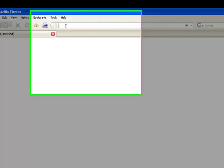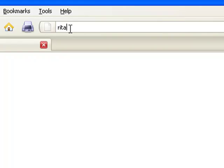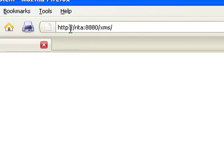First, we will connect to the XMS server. Provide the XMS server name or IP address, port 8880, and the path XMS in the address bar of a supported browser.